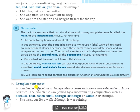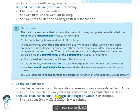The third type is complex sentences. A complex sentence has one independent clause and one or more dependent clauses, joined by a subordinating conjunction such as: because, that, when, until, though, although, while. Unlike compound sentences which use coordinating conjunctions, complex sentences use subordinating conjunctions.